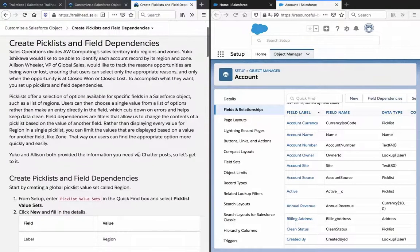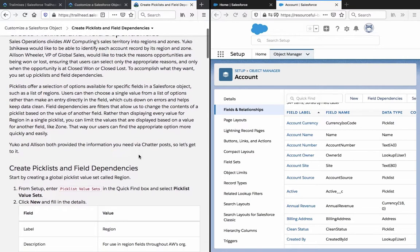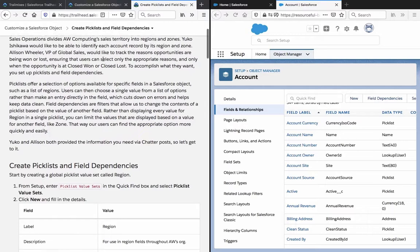Great picklist and field dependencies. Sales operation divides AW Computing sales territory into regions and zones. Yuko Ishikawa would like to identify each account record by its region and zone. Alison Willian, VP of Global Sales, would like to track the reason opportunities are being won or lost, ensuring users can select only the appropriate reasons when the opportunity is at Closed Won and Closed Lost. To accomplish this, you set up picklists and field dependencies.